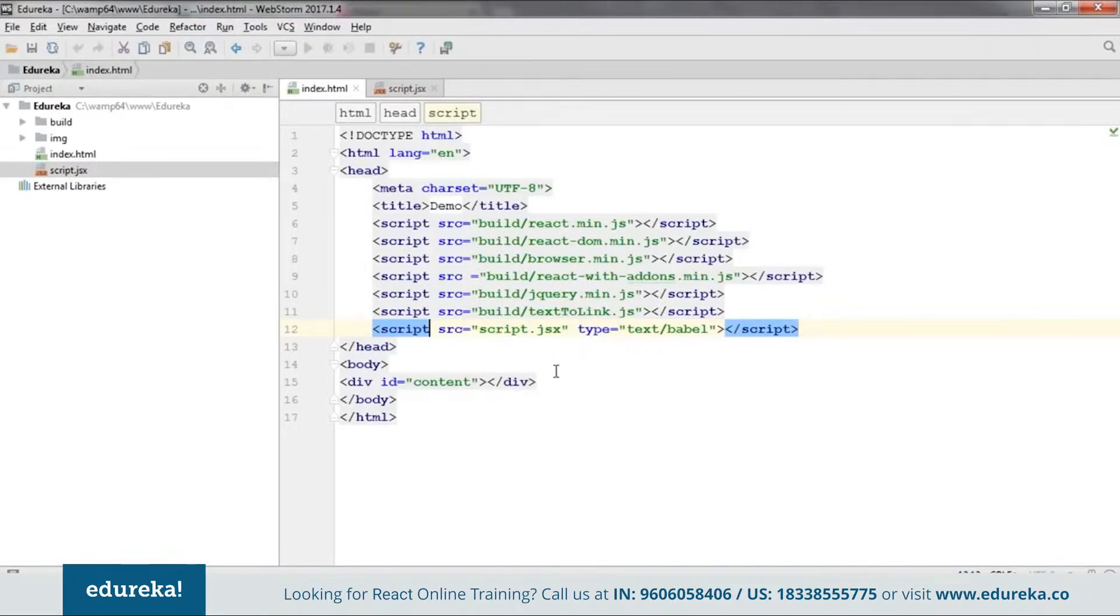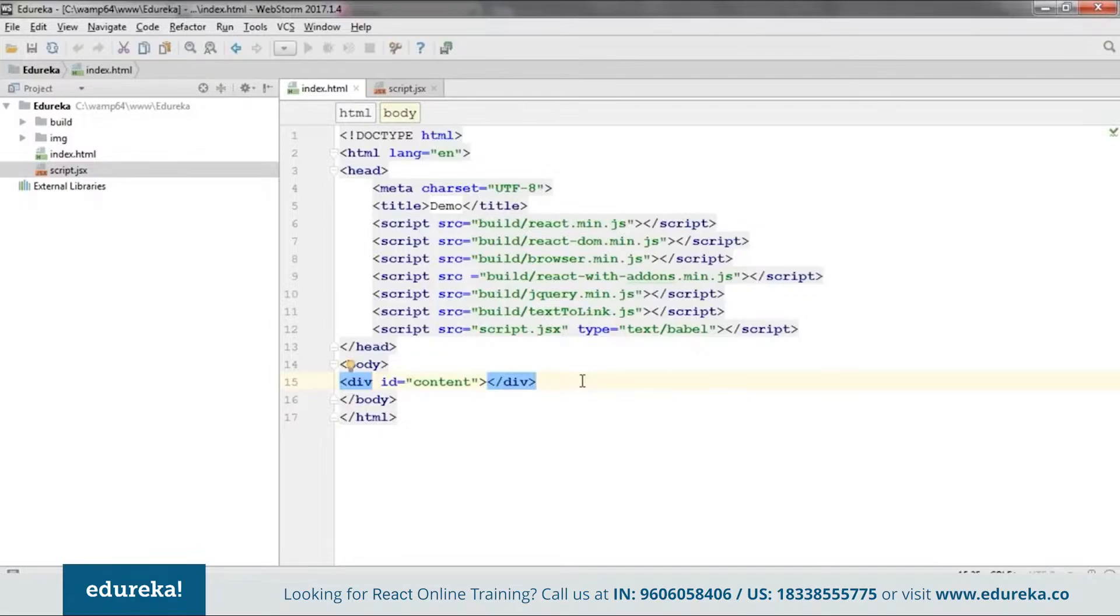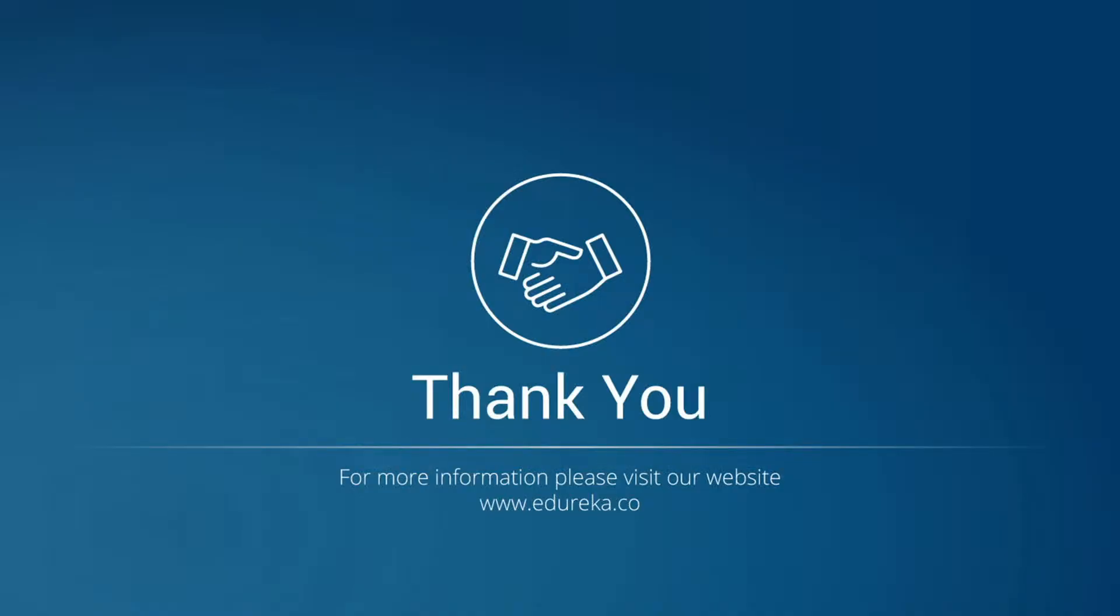We are done here with this file. So now. I hope that you guys understand. That how the files vary. Depending on the installation processes. So this will be all for today. Thank you for watching. Have a nice day.